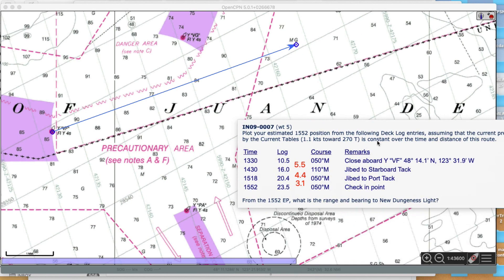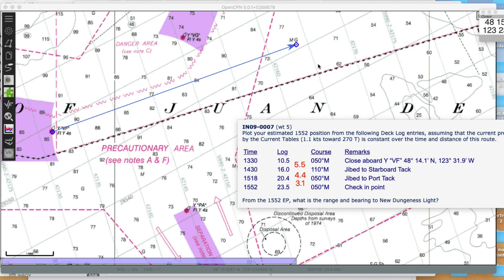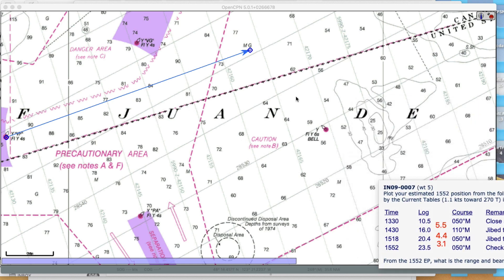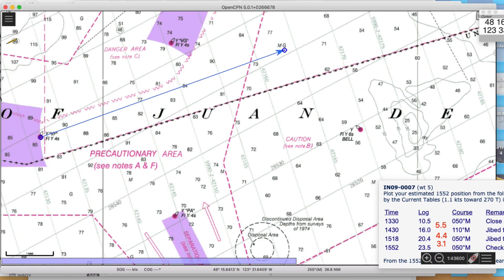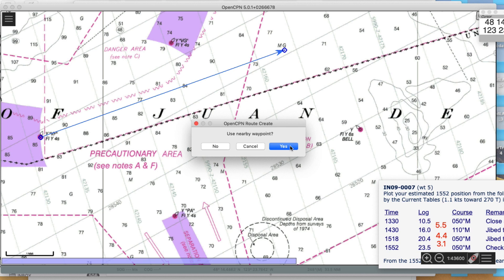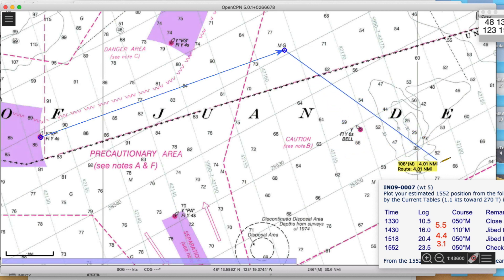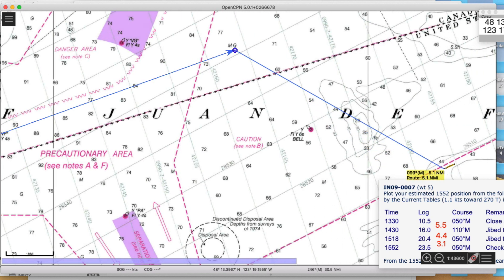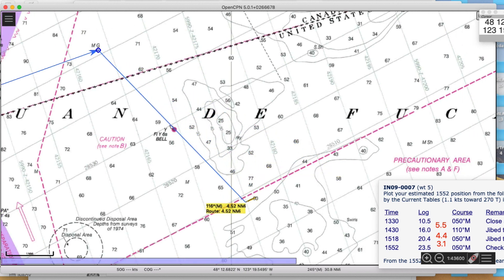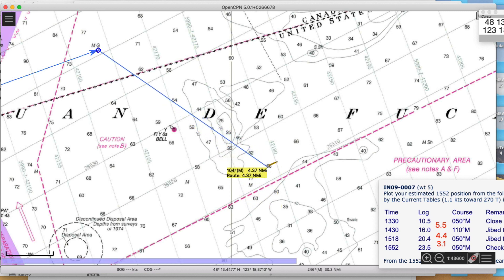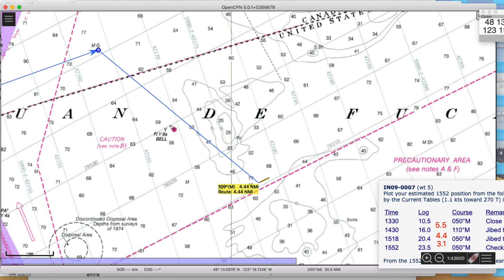At 1400 I'm changing to course 110M and going 4.4 miles. So I come back, get the route tool, start at that point - do you want to start at that point? Exactly. I want to go to 110M and go 4.4 miles. I'm using the arrow keys to get the display out of the way. I've got 4.4 miles and I want 110 - just as it turns to 110. Bang, okay, that's that one.